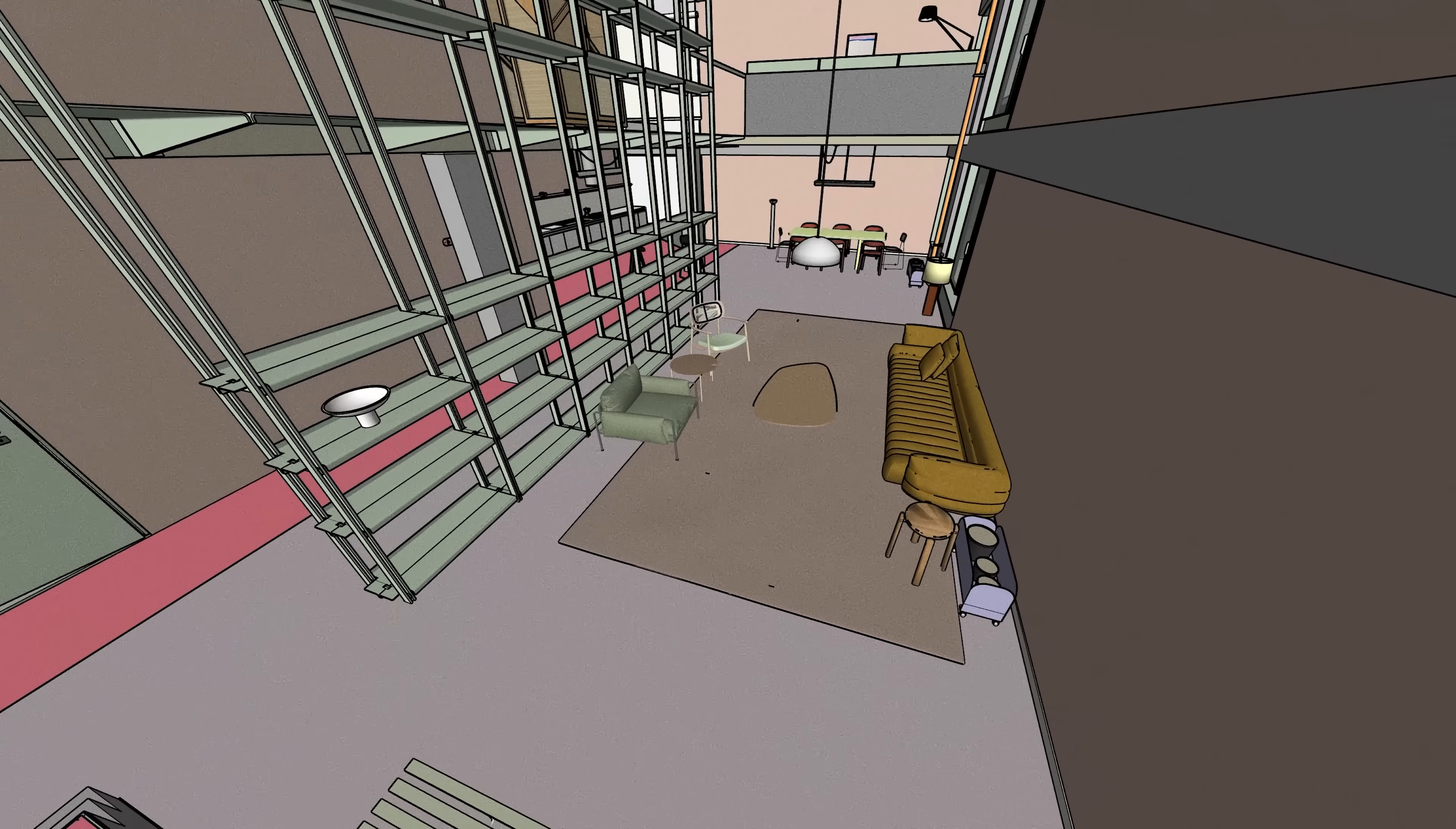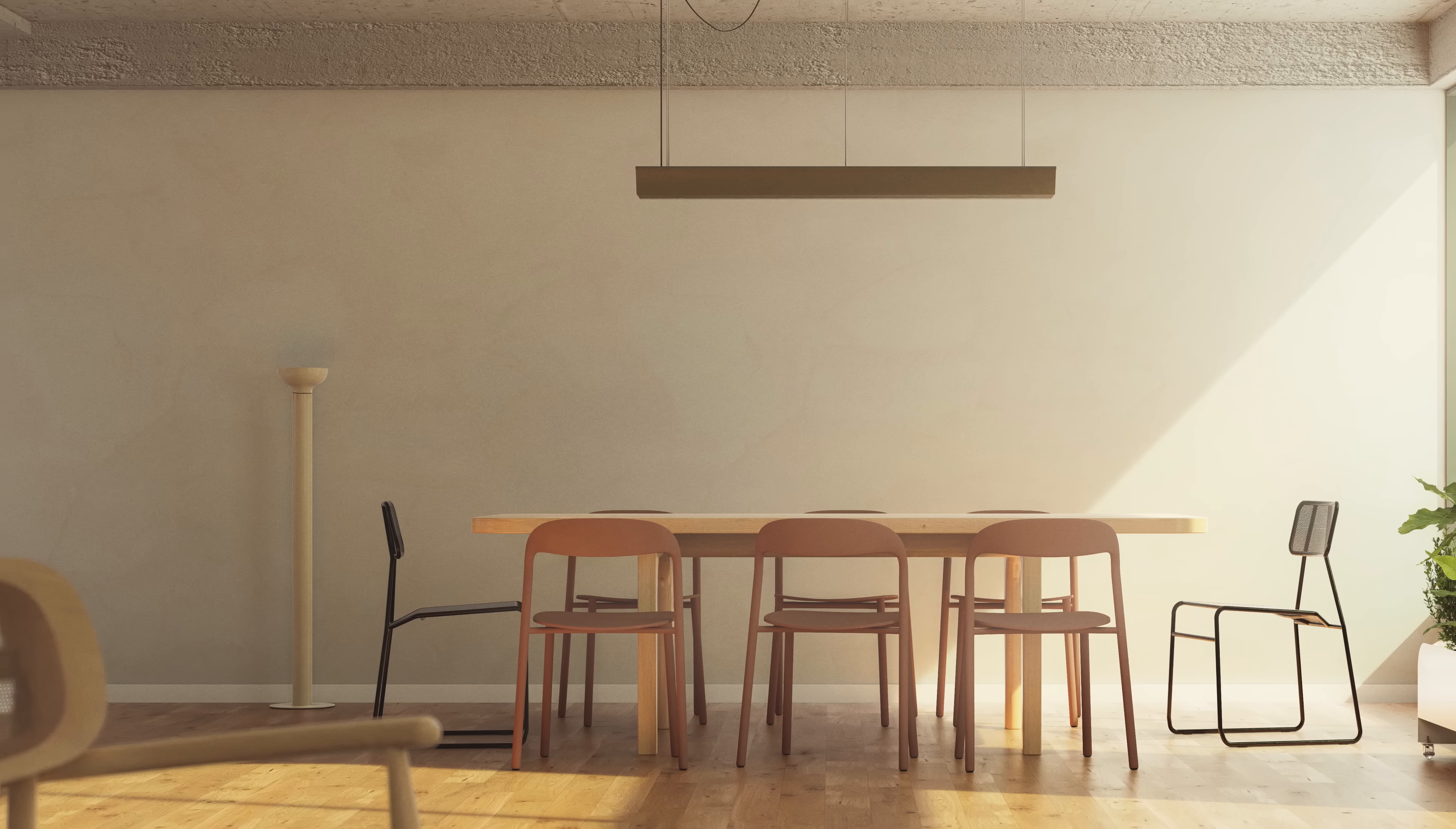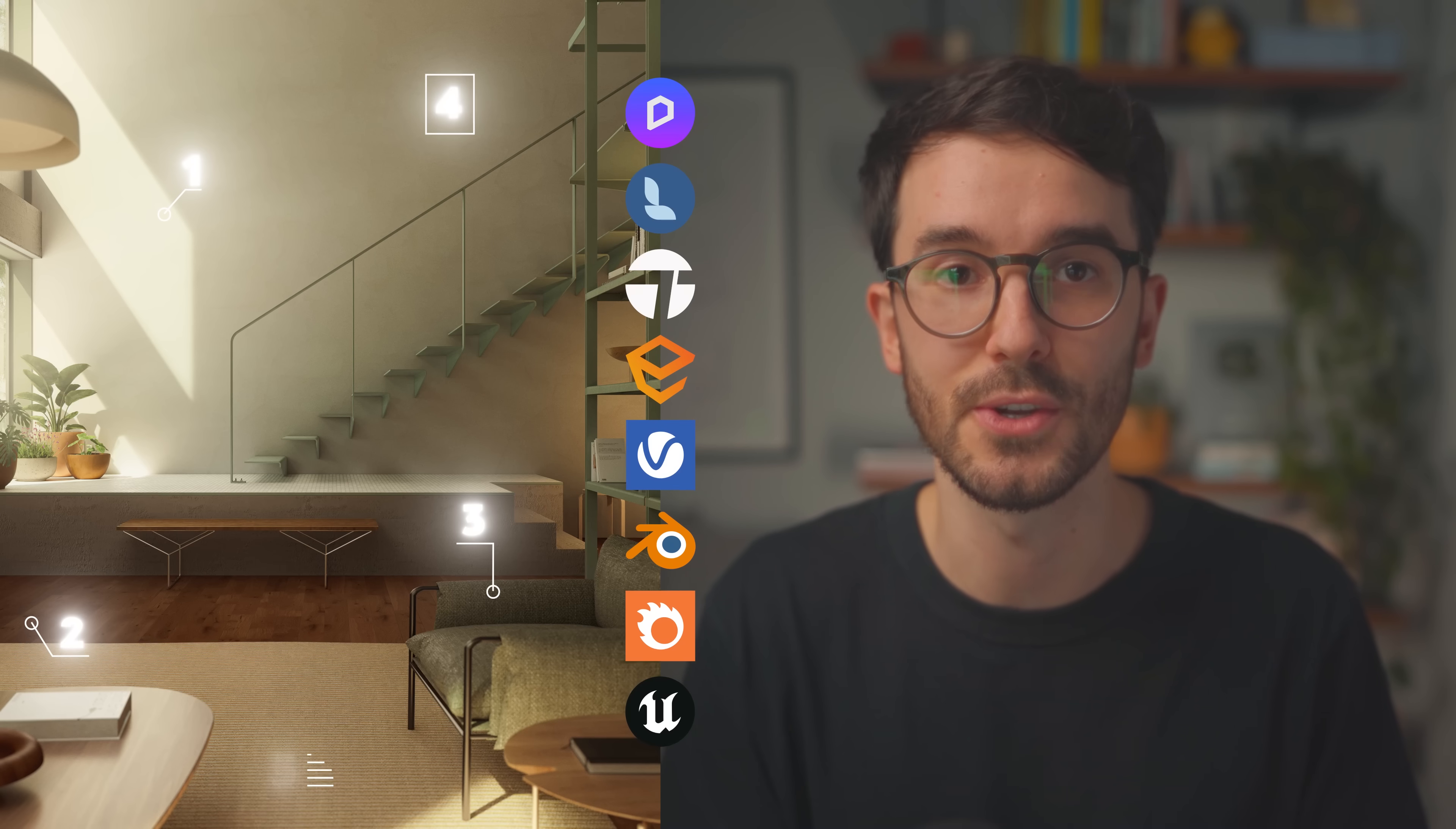Transforming an interior render from this to this is not as hard as you think. There are just a few key principles to focus on and they work no matter which render engine you're using.